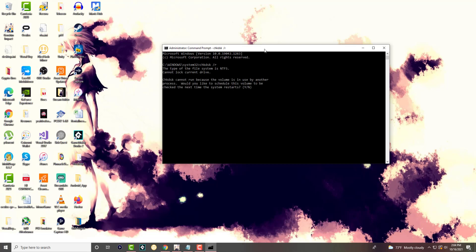As you can see, it's telling you the check disk cannot run because the volume is in use by another process. Would you like to schedule this volume to be checked the next time the system restarts? You want to press Y and then enter,